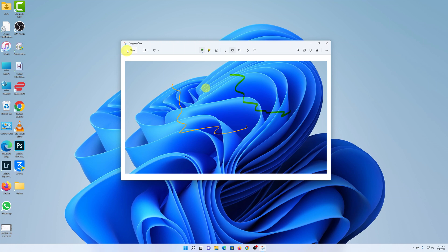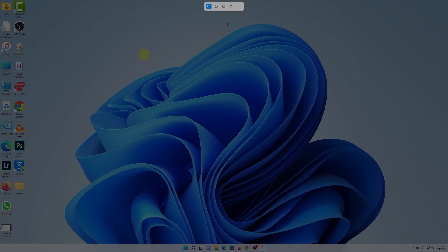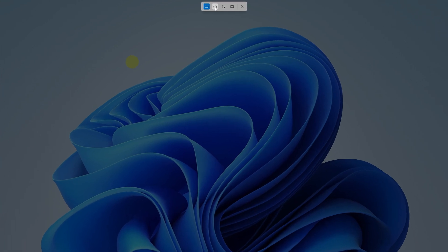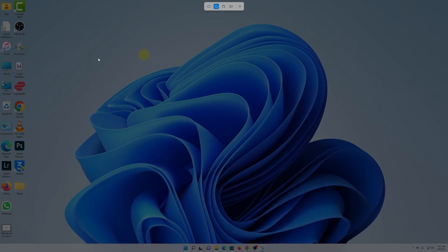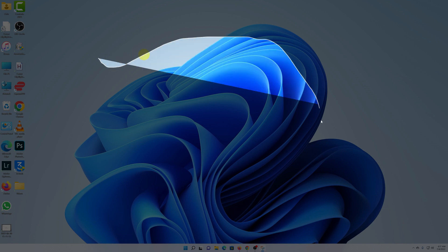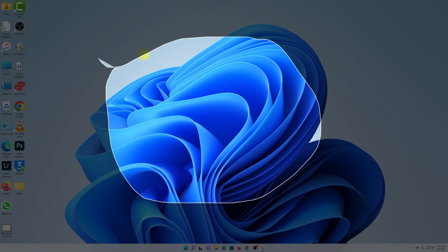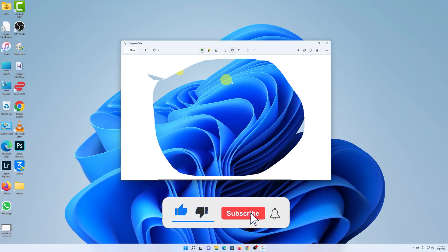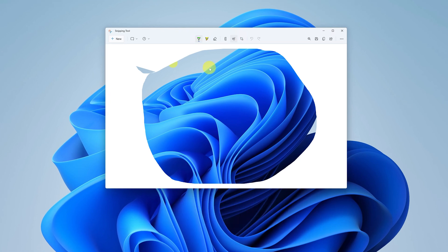Click 'New' to initiate a new screenshot and choose a screenshot mode. We had rectangular mode, and here we also have freeform snip, which lets you draw any shape around the area you want to screenshot. For instance, if you want to take a screenshot of something roughly circular, just draw around it. It will present the screenshot to you, and from there you can do all the same things — crop and save.